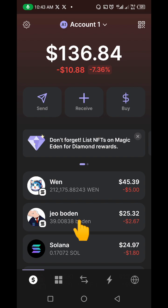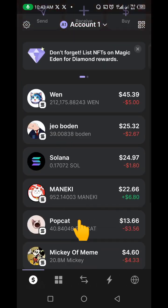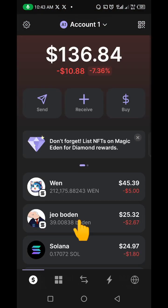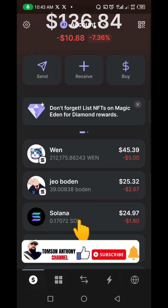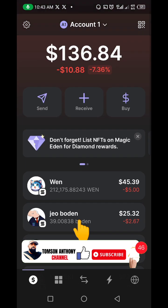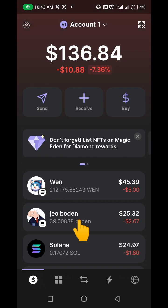Just make sure you follow the process I showed you and you should be able to add any token to your Phantom wallet. If you got value from this video, please give it a thumbs up and subscribe to the channel. See you in the next one — take care and bye bye for now.